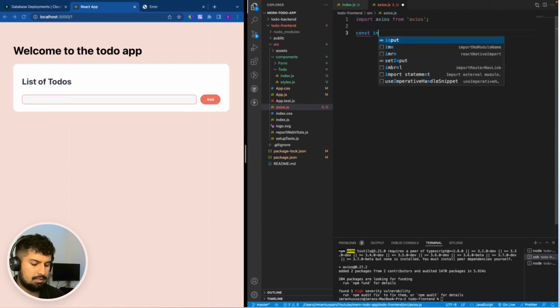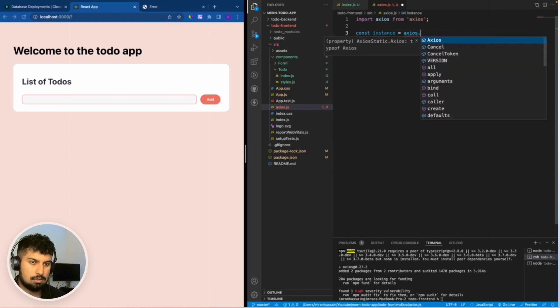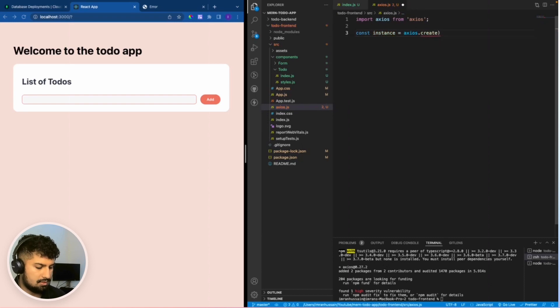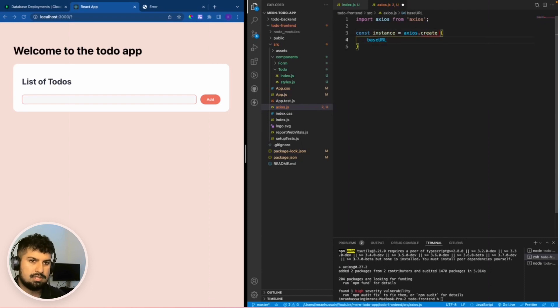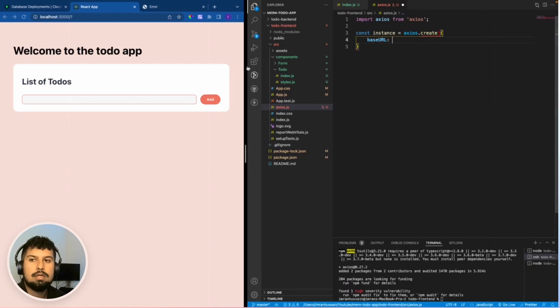I'm going to create an instance, const instance, which is equal to Axios.create. We're going to create an object of base URL. This is the URL that we are going to be fetching the data from.